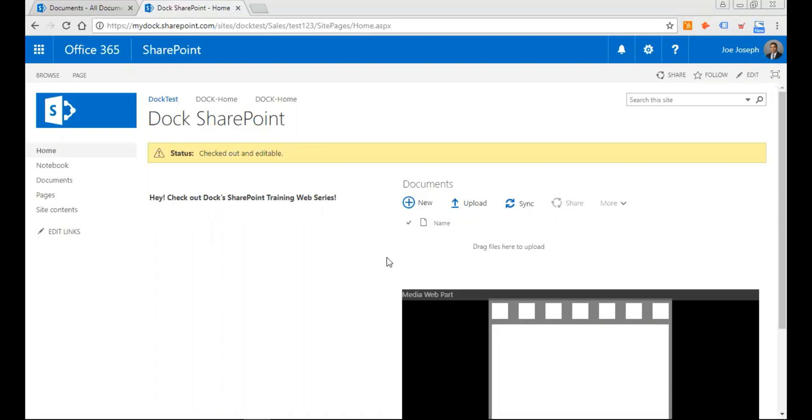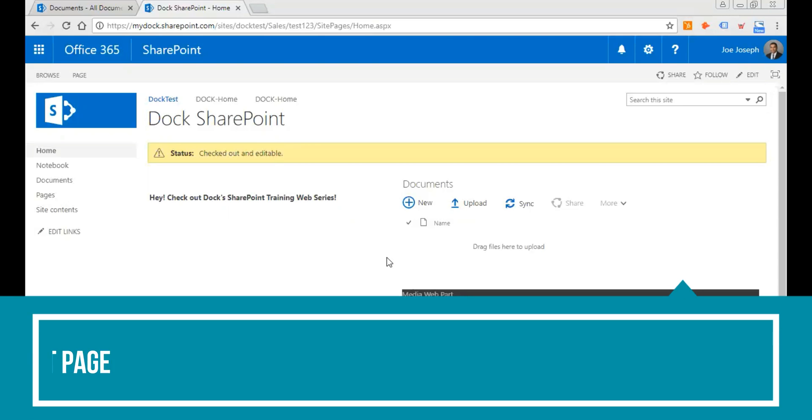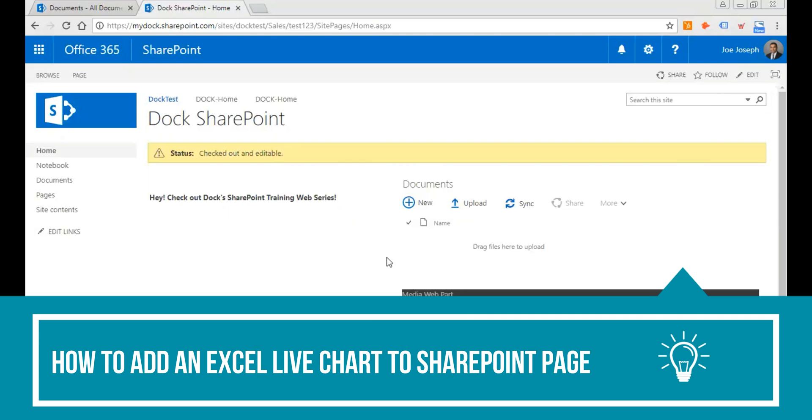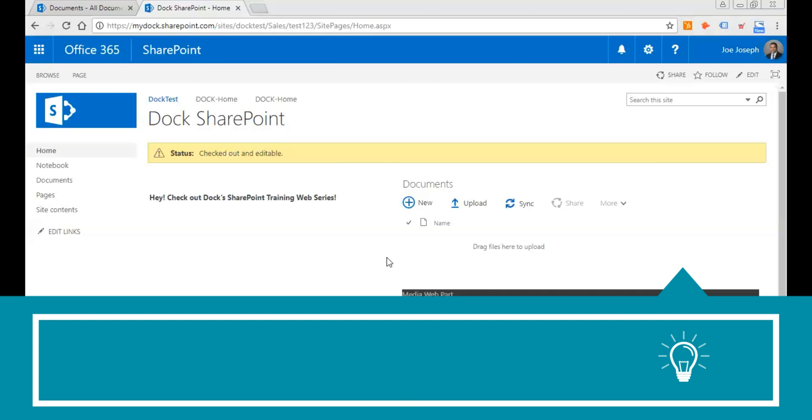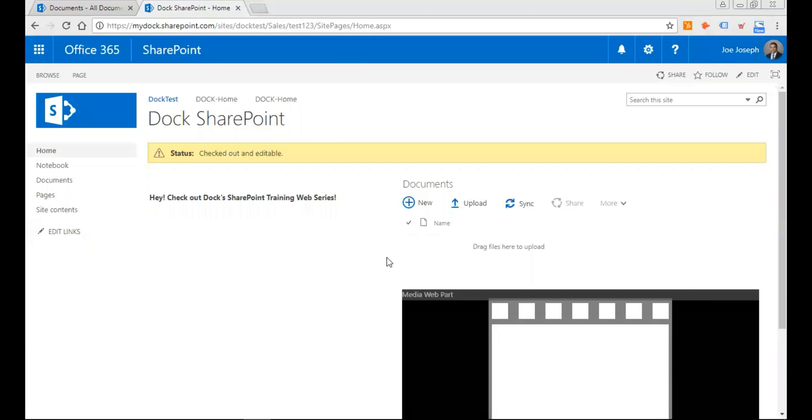Hello everyone, welcome to this edition of Doc Training web series. Today I'll be demonstrating how to add a live chart to SharePoint with Excel web access web part. The Excel web access web part, which is available for Office 365 E3 and E6 subscriptions, is used to display live Excel charts on a wiki or a web part page. You can display all or just part of an Excel sheet in this web part.